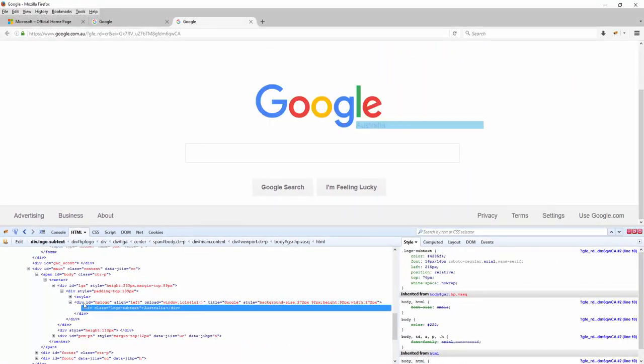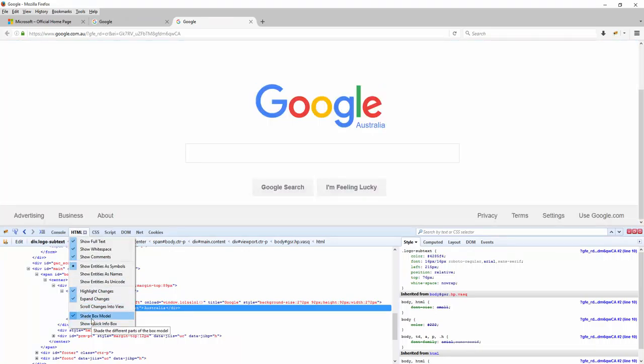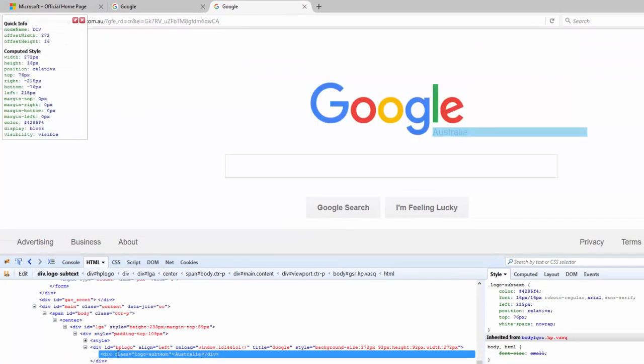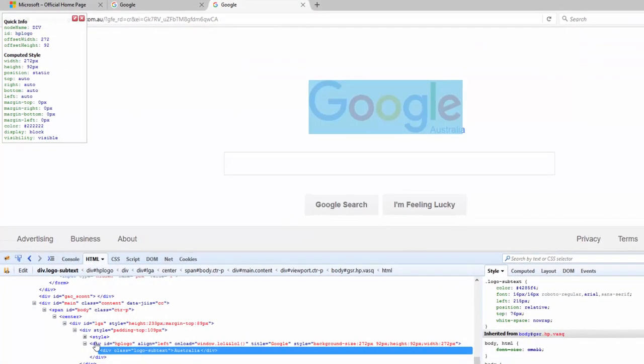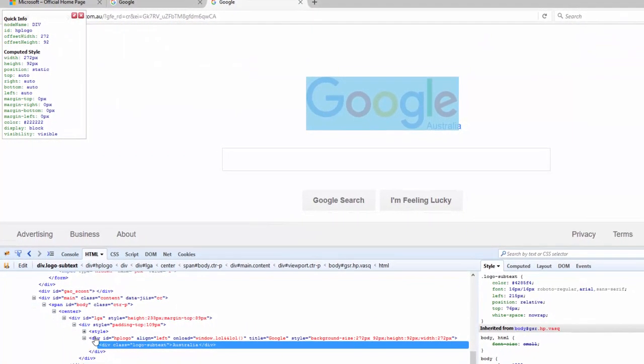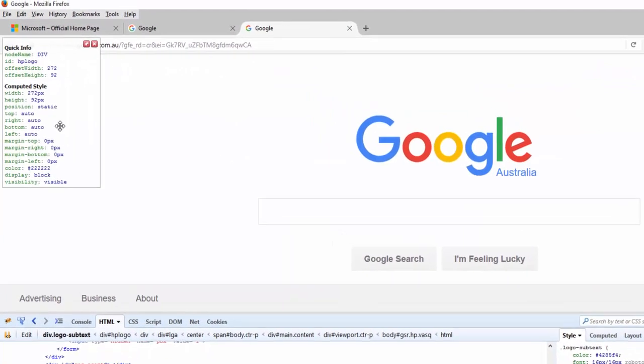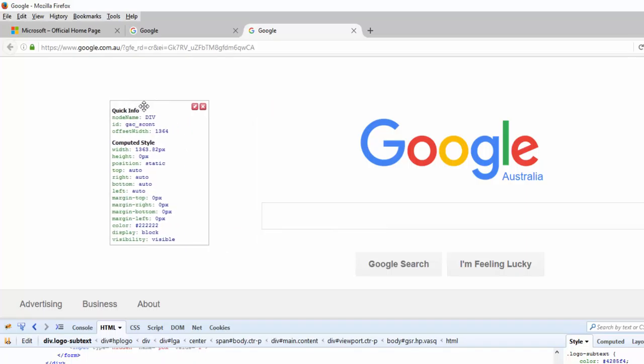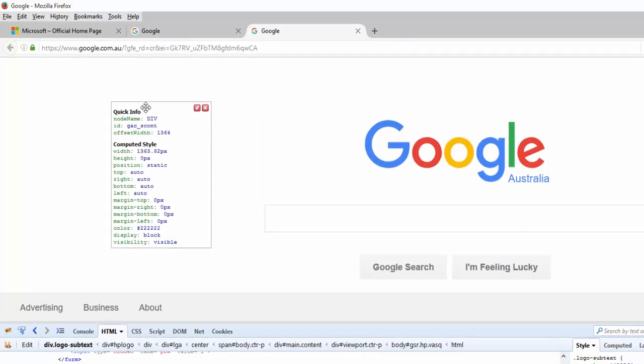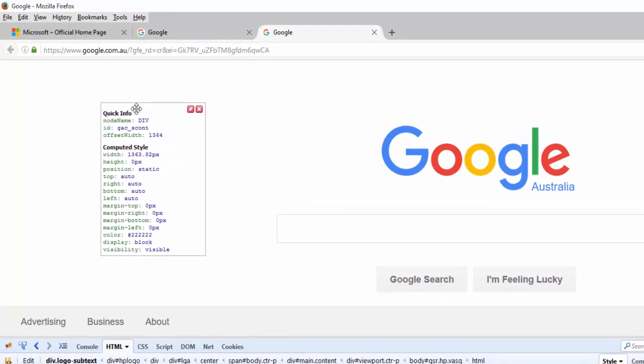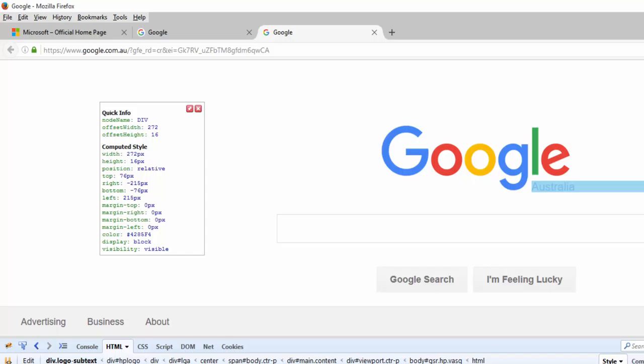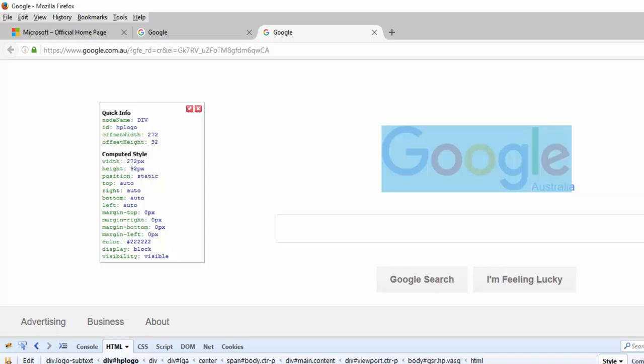Then we have the Show Quick Info Box. This is quite handy. This gives a small lightbox or pop-up on the screen. So if I open this one up now, if I just hover my mouse, it displays a quick info which you can drag on the screen wherever you want to place this.